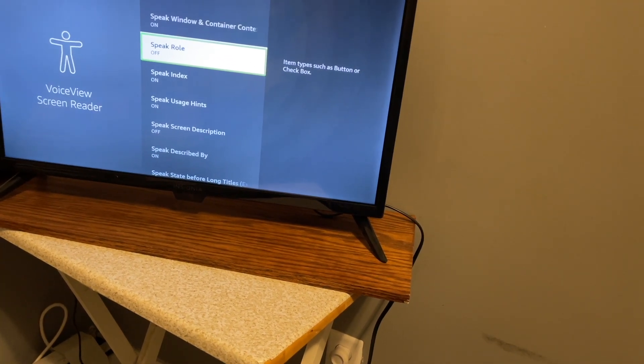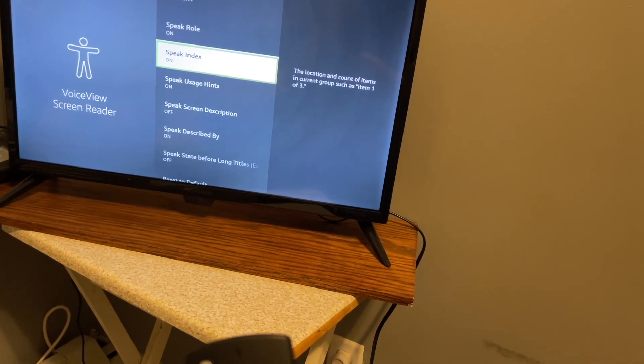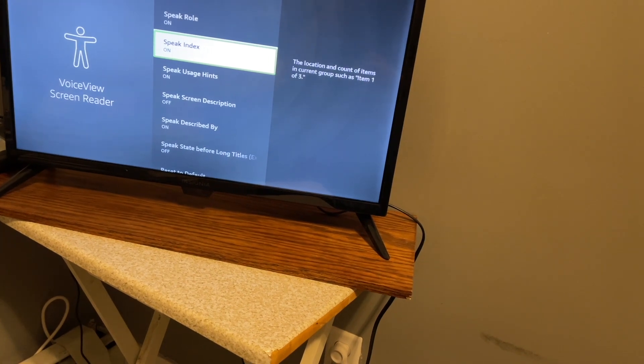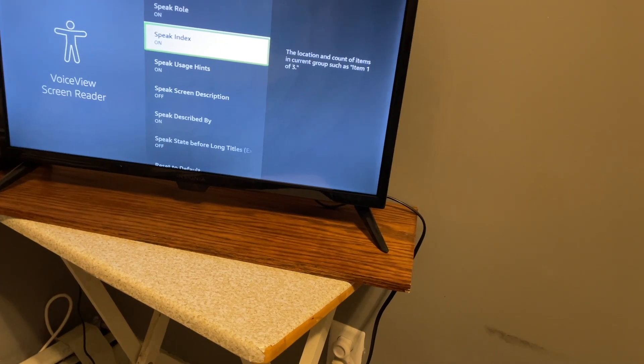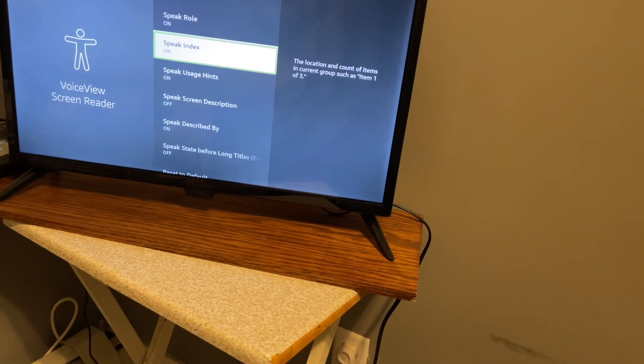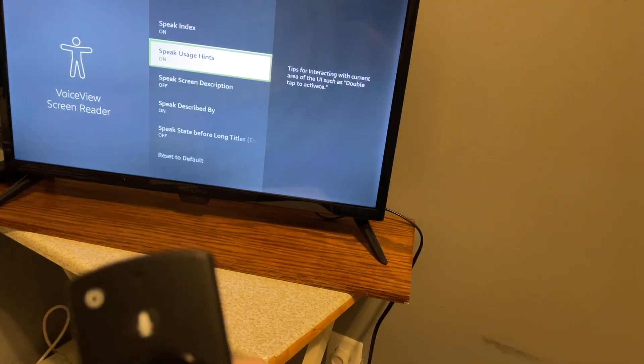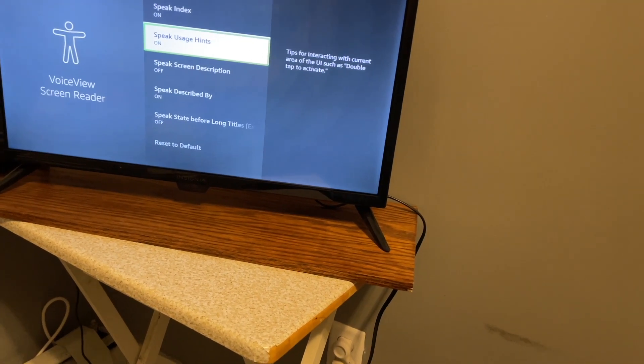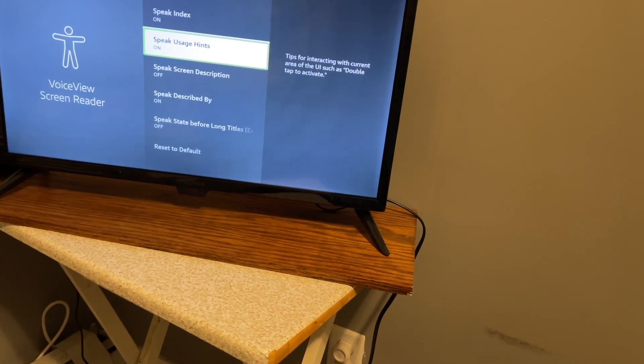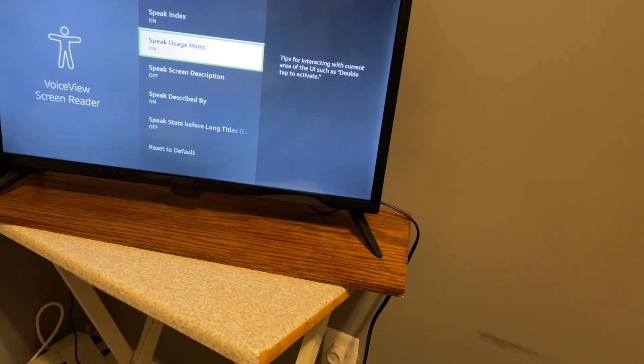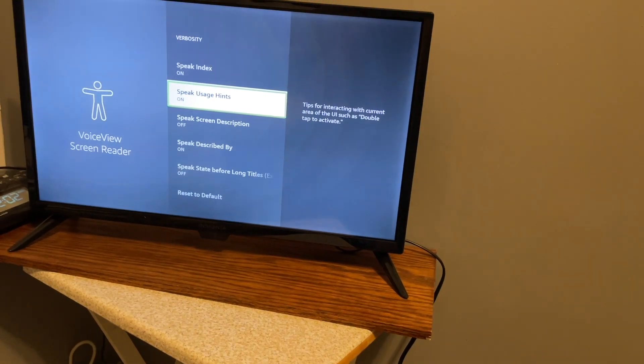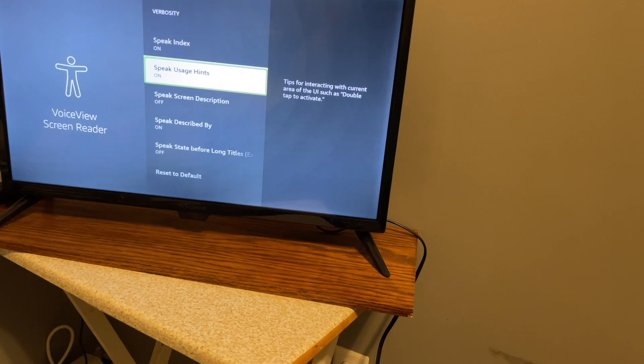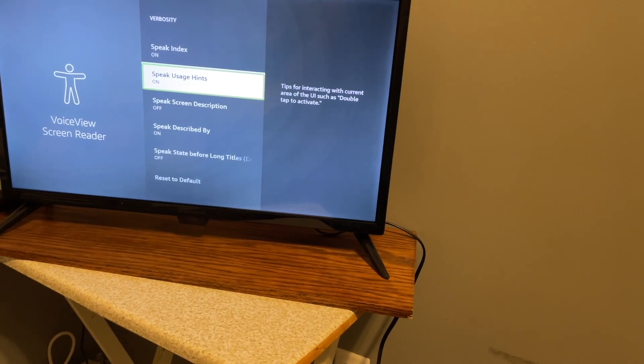Speak index, on, 3 of 8. The location and count of items in current groups such as item 1 of 3. So that's a good description there. You're noticing it's saying how many items are in a list, so you could turn that off with this setting. Speak usage hints, on, 4 of 8. Tips for interacting with current area of the UI such as double tap to activate. That's very interesting, it has some hints that are meant more for Fire tablets. But you heard them as well here when it was saying things like use up and down to move between items. So once you get comfortable using VoiceView, you can turn these off.